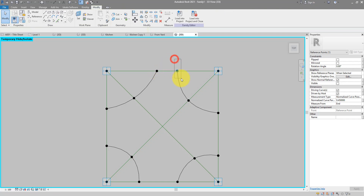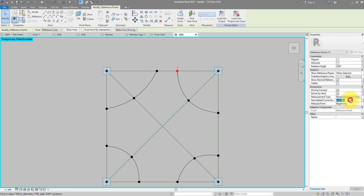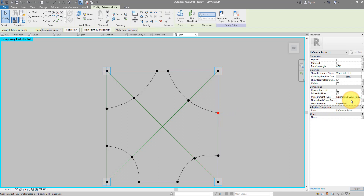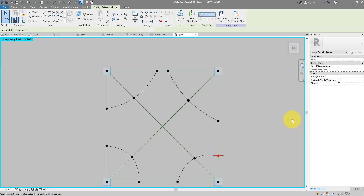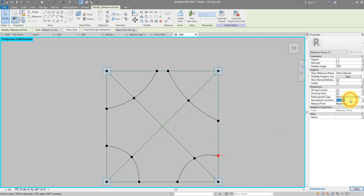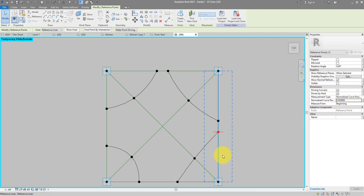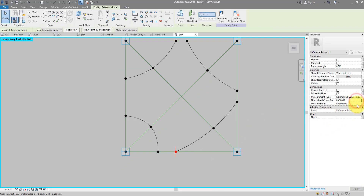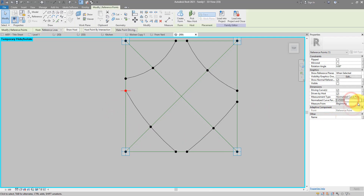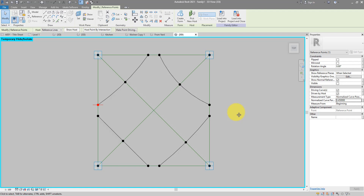Let's do the same for the other points — change them to 0.45 as well. It takes a bit of trial and error because sometimes it's not clear from which endpoint the parameter is measured, but eventually we have all eight boundary points set correctly.